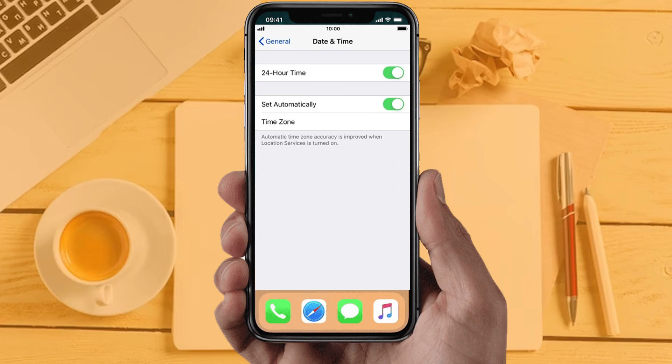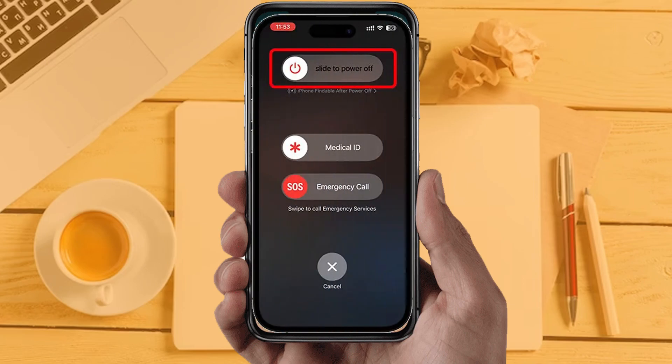Solution 5: Check your device date and time settings. Make sure your device date and time is set according to your time zone and is accurate. If you are still facing the same issue, then try solution 6: Restart your phone. Sometimes restarting your device automatically resolves these types of issues.